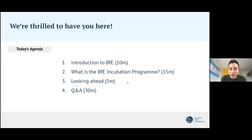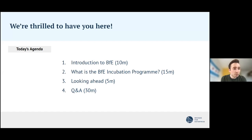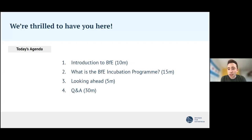We'll start by introducing BFE, then carry on into an introduction about the incubation program, which is probably the main reason you decided to attend. We'll do a little forward-looking section where we talk about things currently being planned for the incubation program, and then finish off with some Q&A in case there are any questions you'd like to ask about the program.